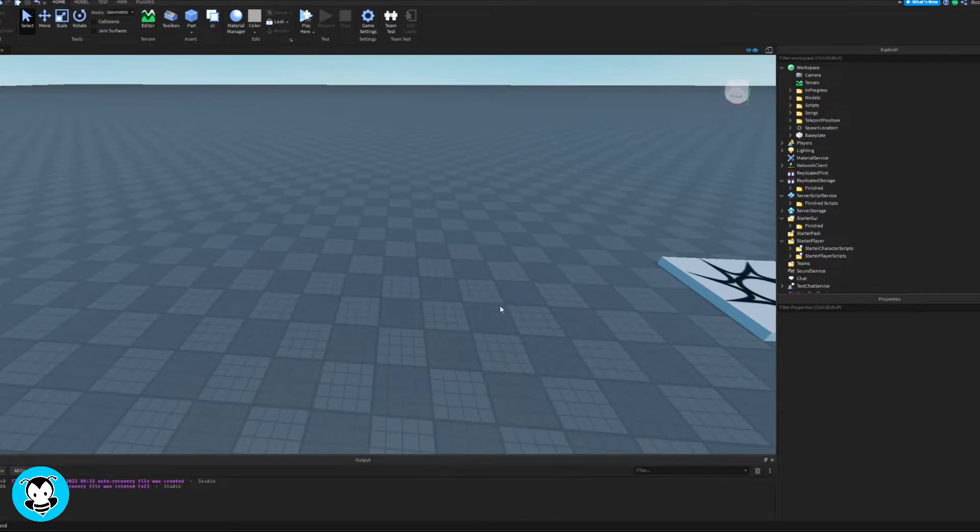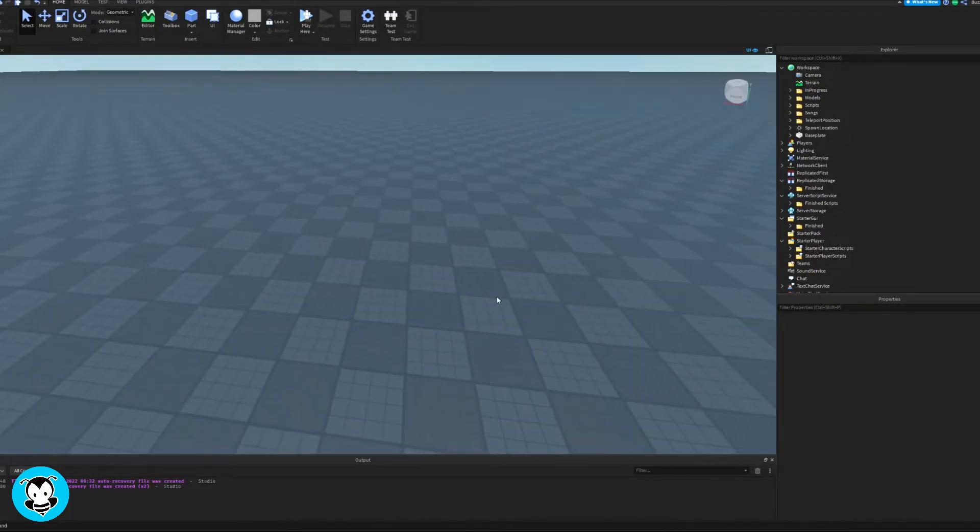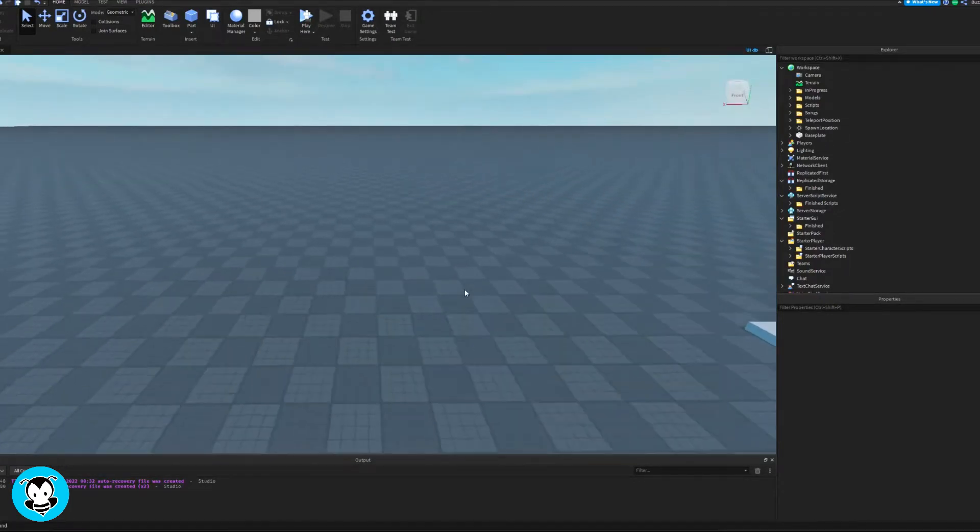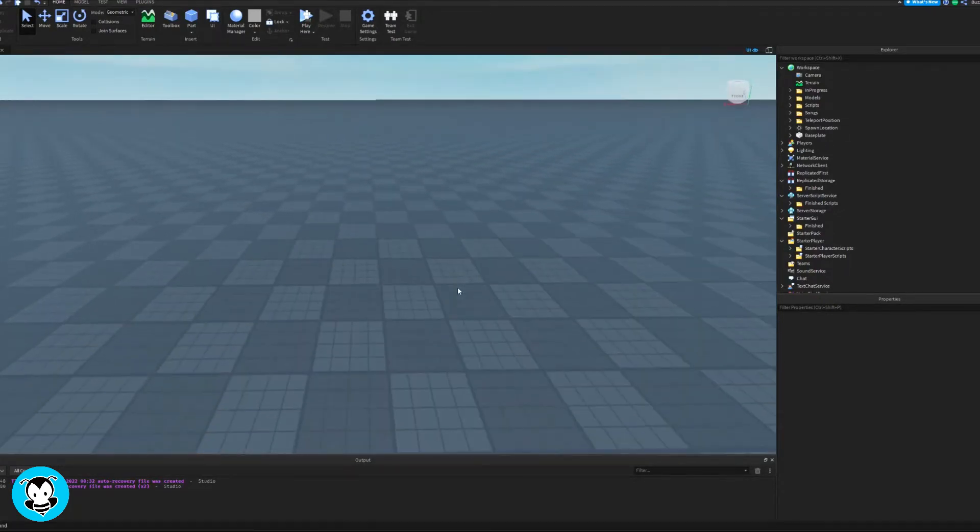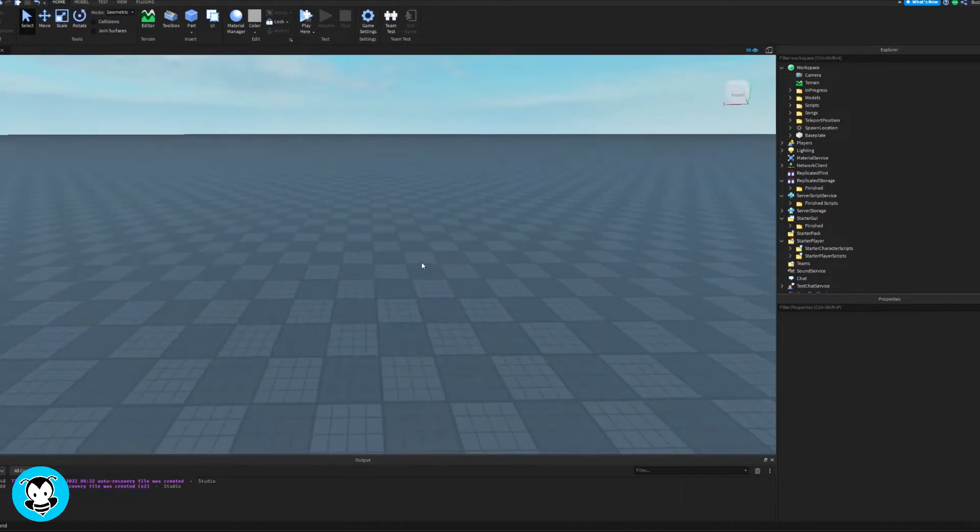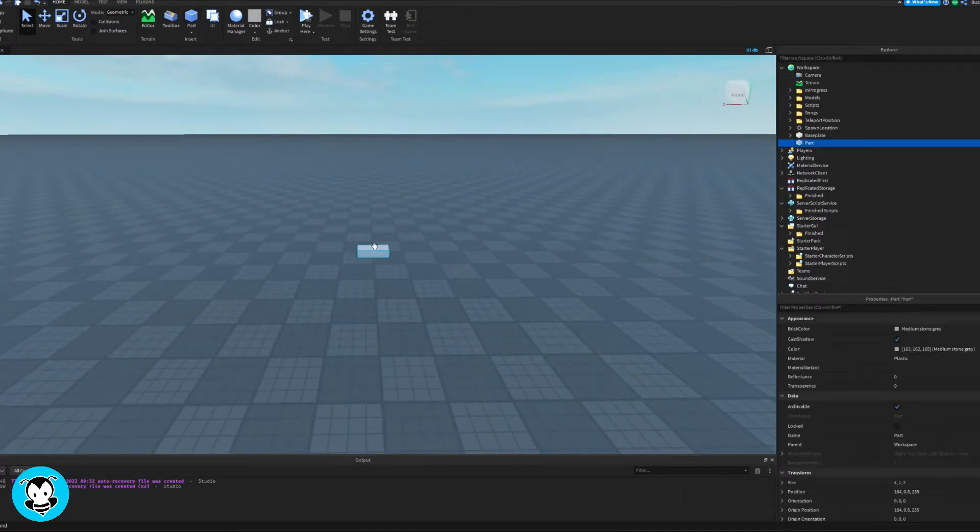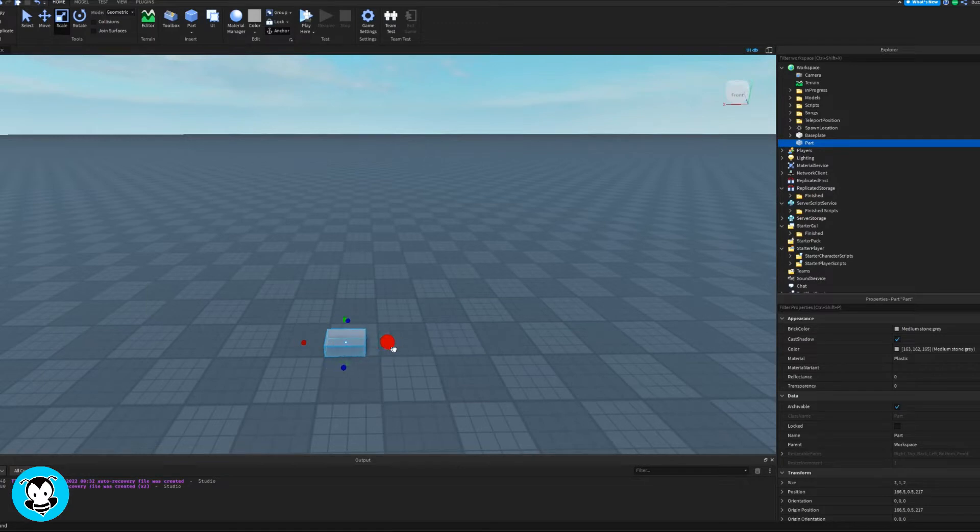Yo what's up everyone, BuzzyBeth here. Today let's learn how to adjust a character size anytime we press a button. In this case we'll be using proximity prompts to interact with the parts inside of our workspace.